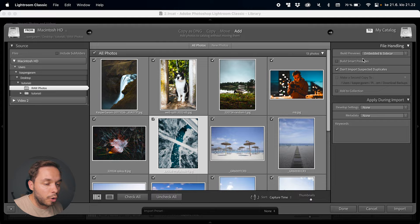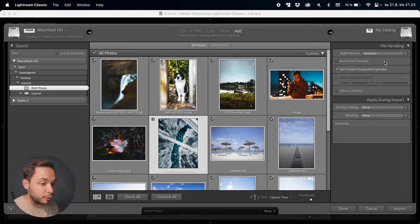On the right you have the file handling tab where you can build previews. Previews are basically smaller files that Lightroom creates from your images so that Lightroom can use those previews instead of the original files while you're scrolling through your photos, so it doesn't have to do as much work and will run a lot smoother. Usually I would create a standard size preview at this point. Even though it takes a bit of time to create those previews now, it will save so much time in the end, so it's really a smart move.